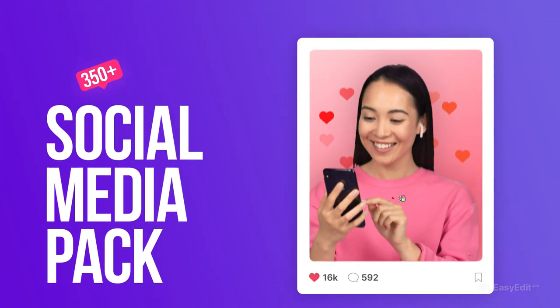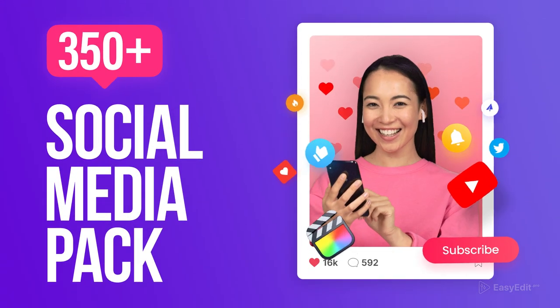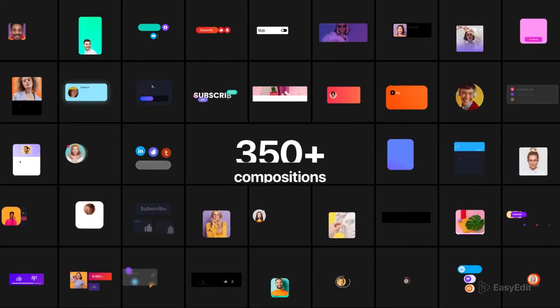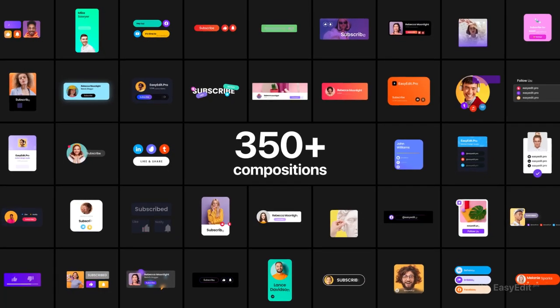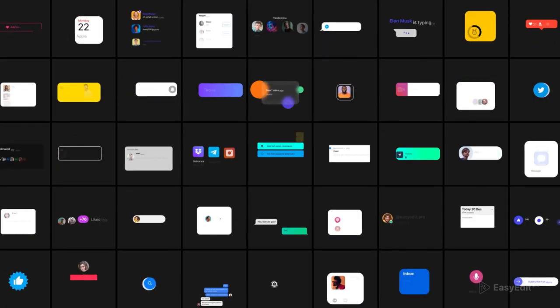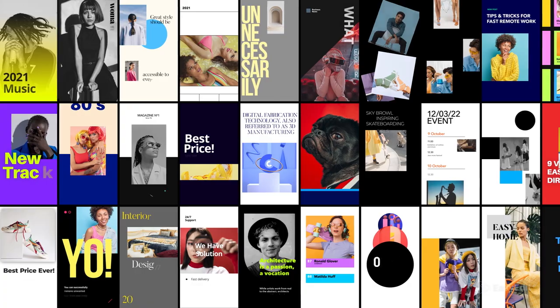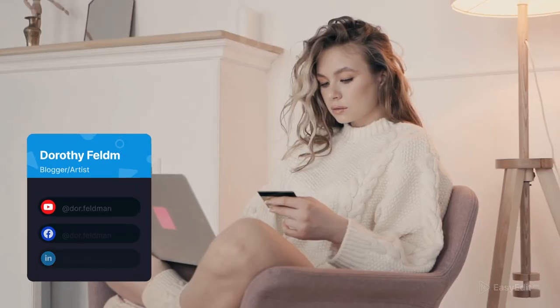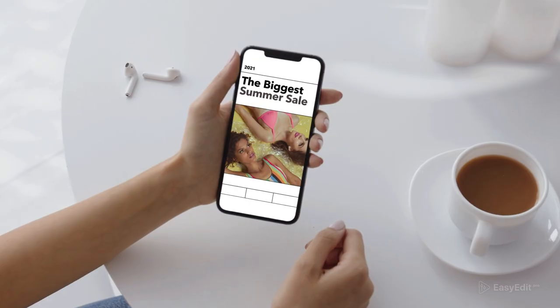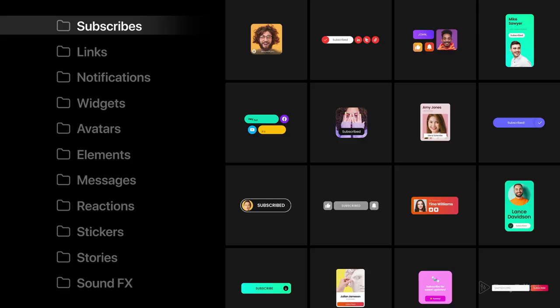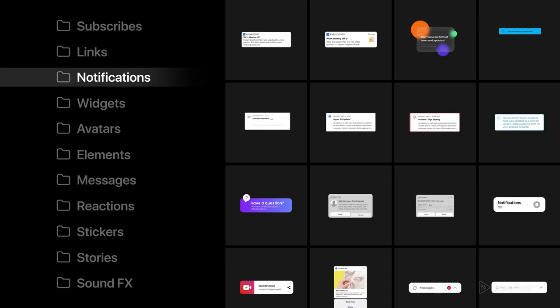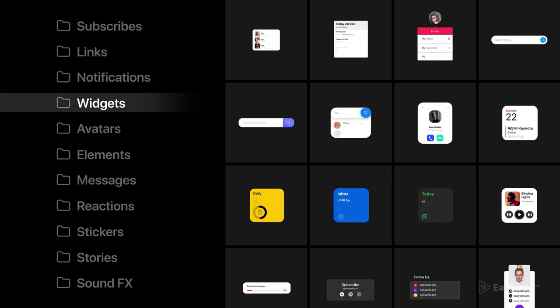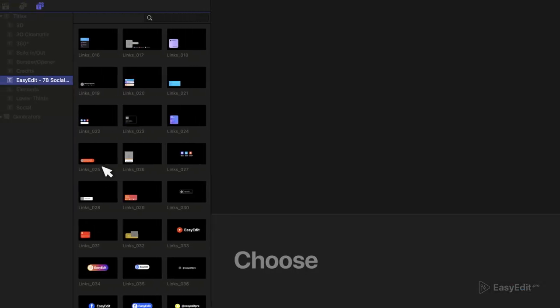Social Media Pack contains more than 350 compositions. Clean colors, unique design, different styles, custom animations. All latest design trends are here to make your content stylish and expressive. Here are all the most useful categories from subscribes to UI elements and stickers.